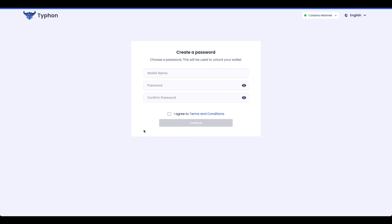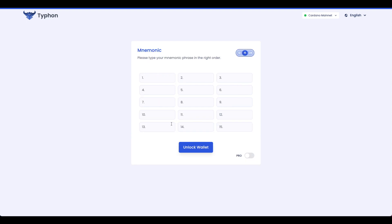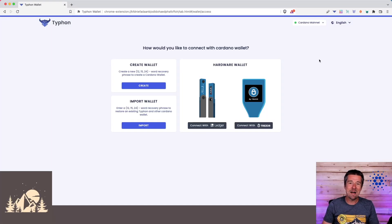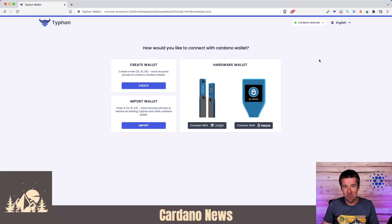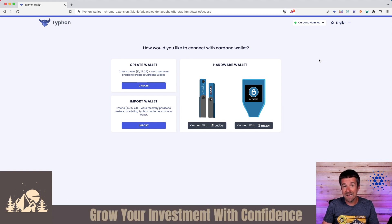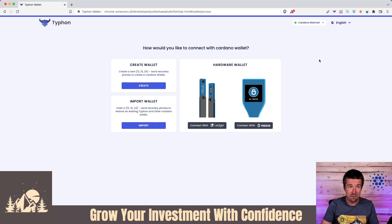So you've installed Typhon Wallet, but what you really want to do is clone an existing software wallet that you have somewhere like Daedalus, Eternal, or NAMI. Let's take a look at how, together. Welcome back to Woodland Pools. Today, let's take a look at how we can take one of our existing software wallets and make a clone of that wallet in Typhon. Let's jump in.